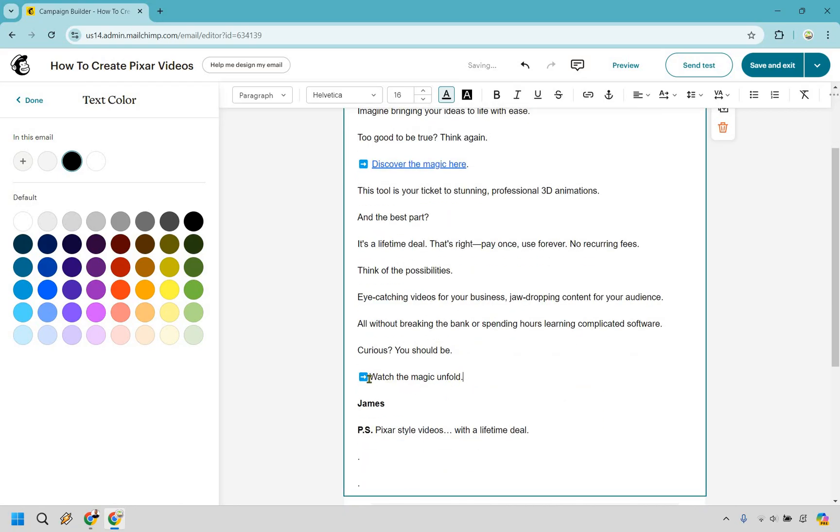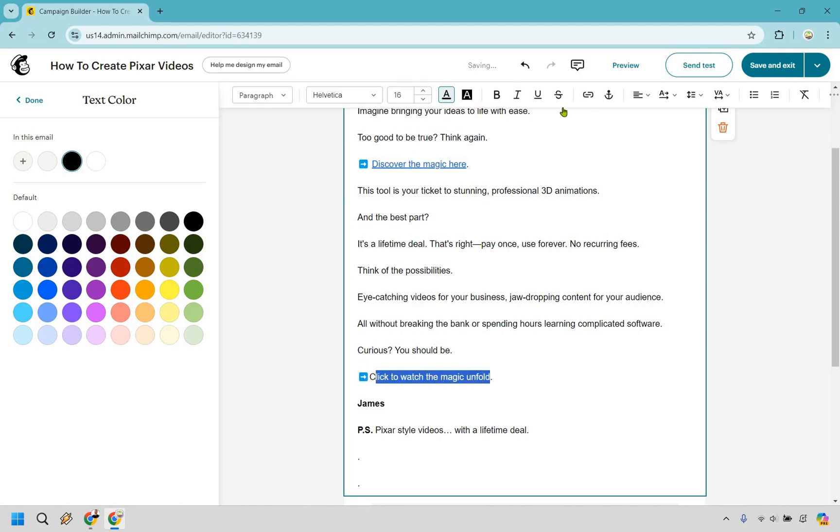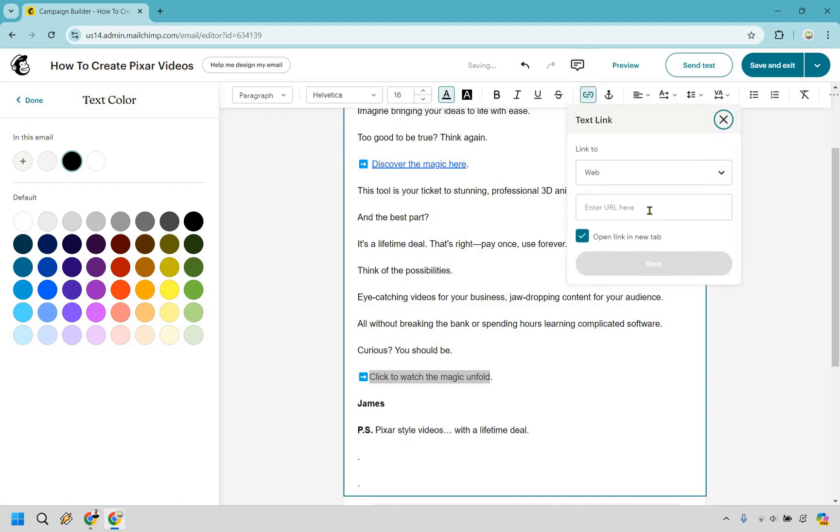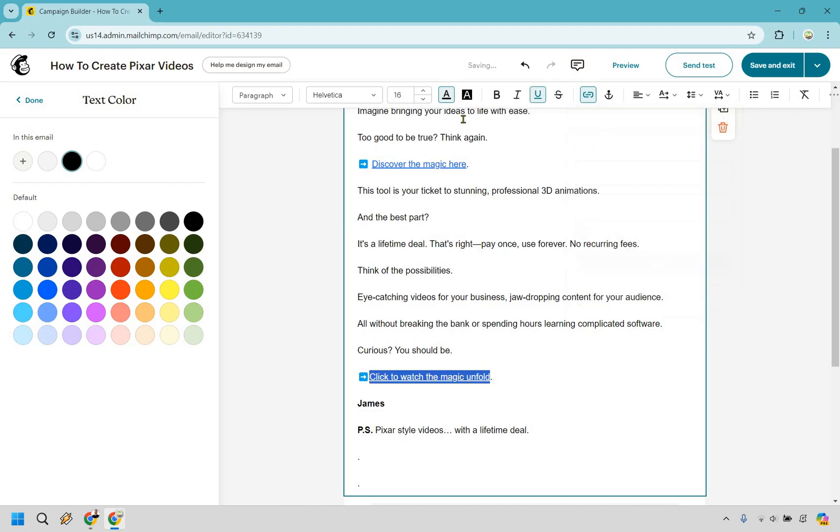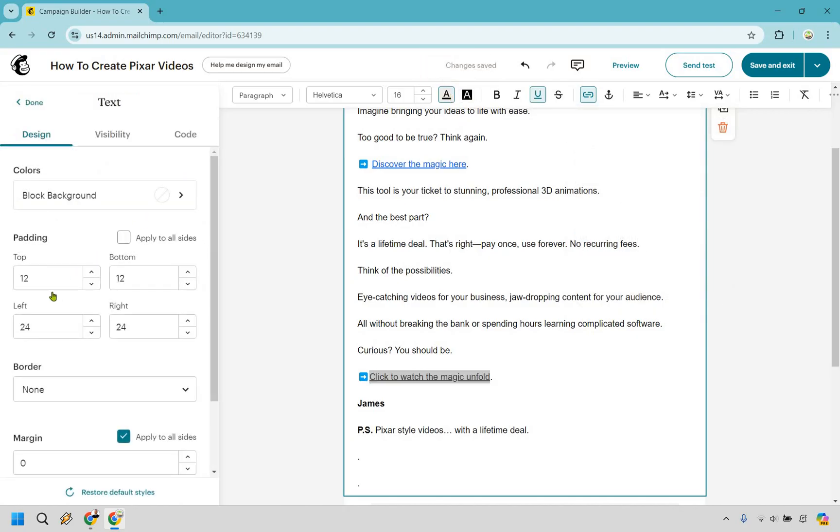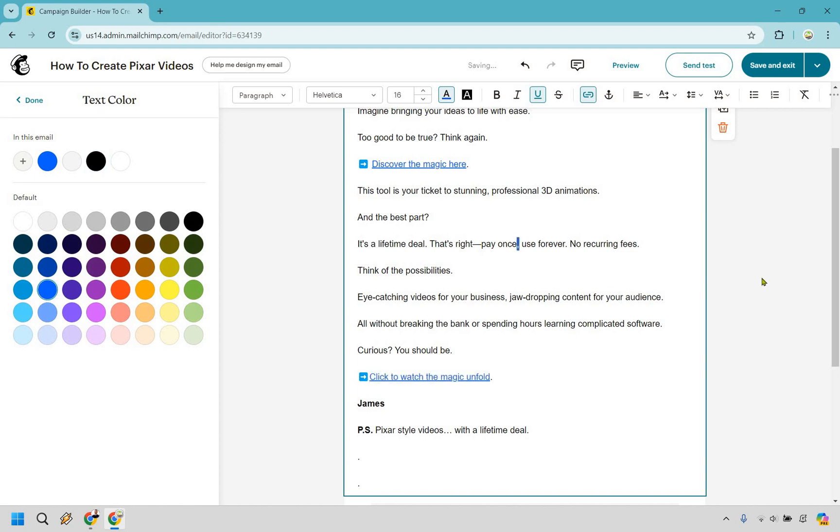So same thing here. What I can do is add at least a call to action. Click to watch the magic unfold. Let's do the same thing here. Let's make this a link. Let's save it. And of course, let's change around the text color. And we add blue.